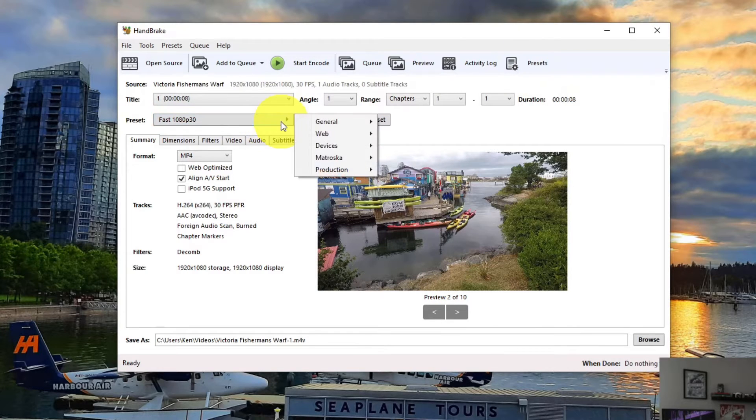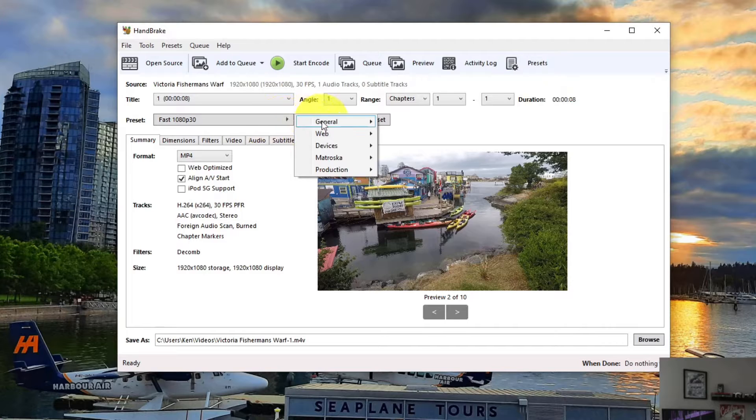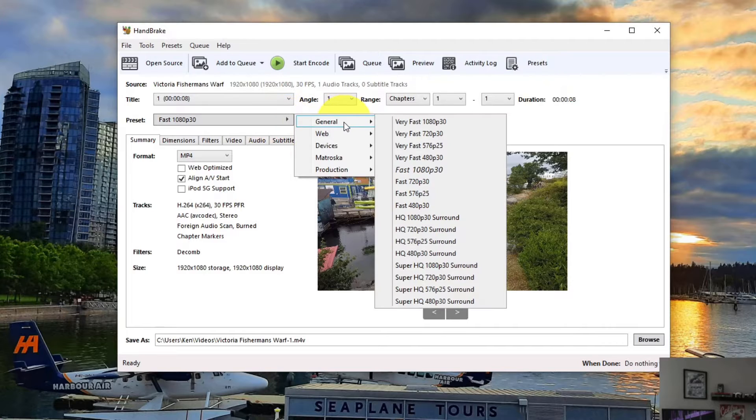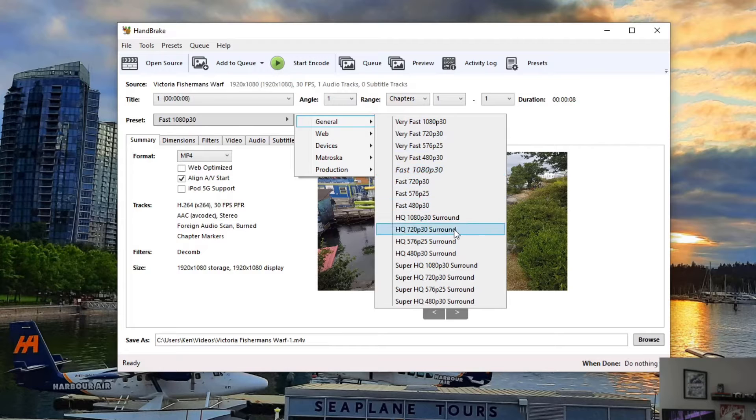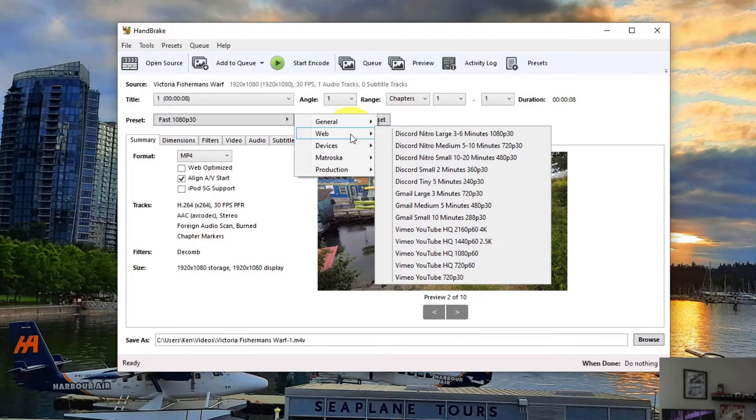And once you're in here, you can just hover over to this drop-down menu and it gives you a whole bunch of different options: Very Fast, Fast, HQ, Super HQ. There's some other formats: Discord, Gmail, Vimeo.